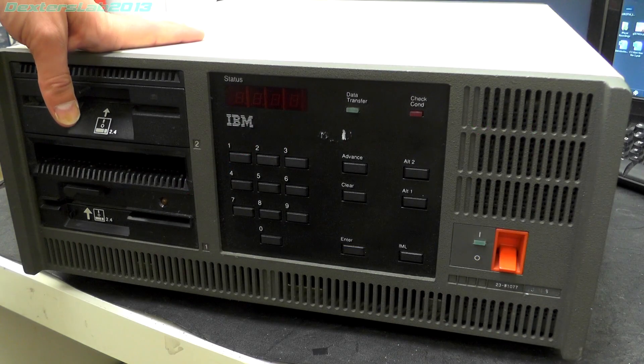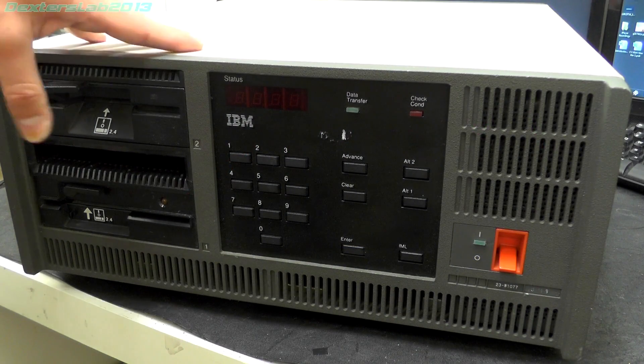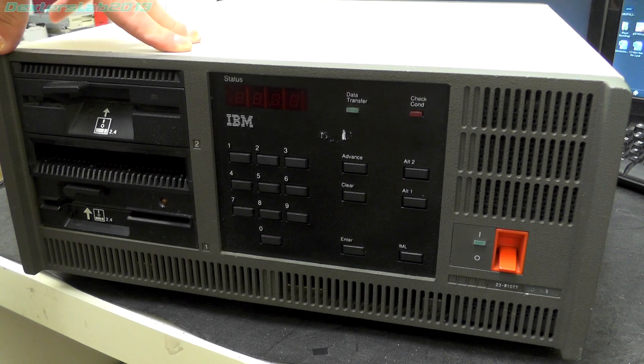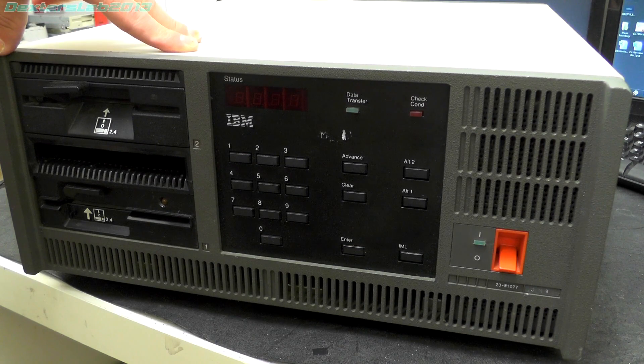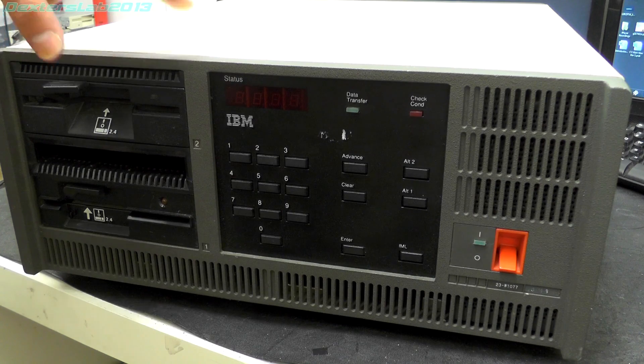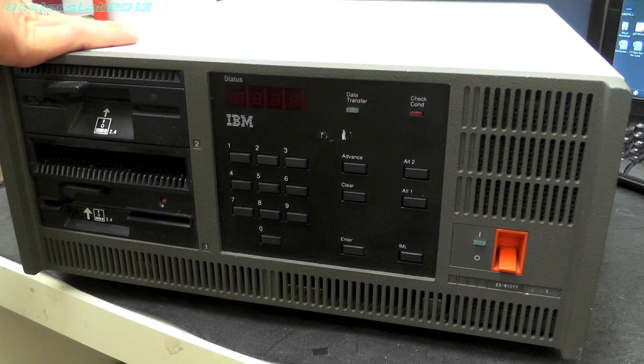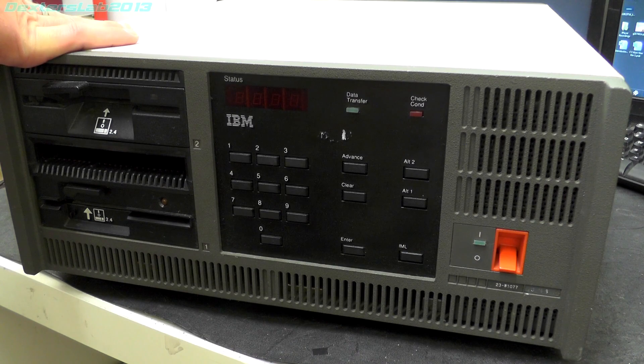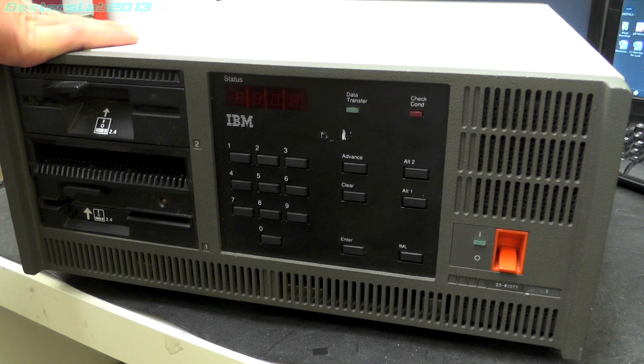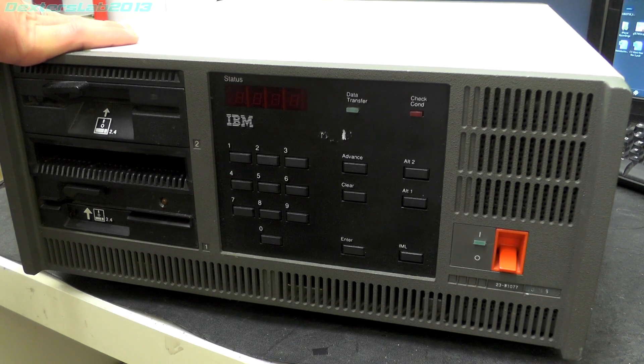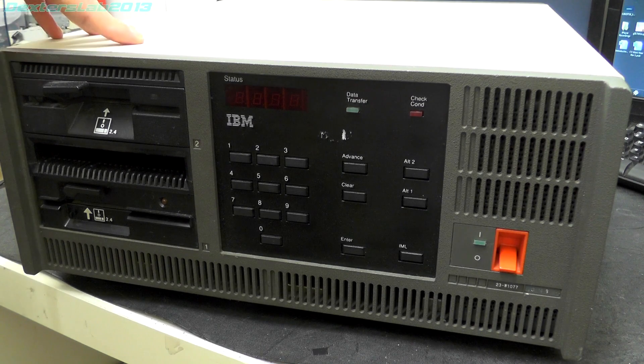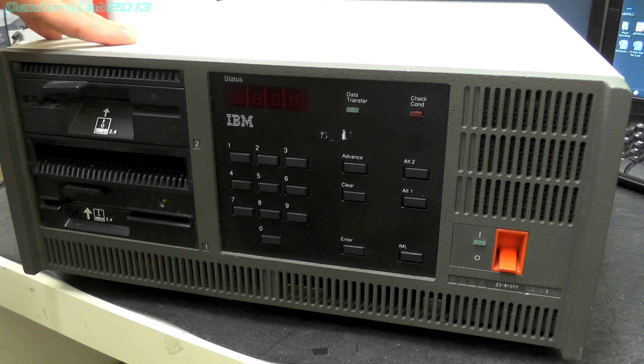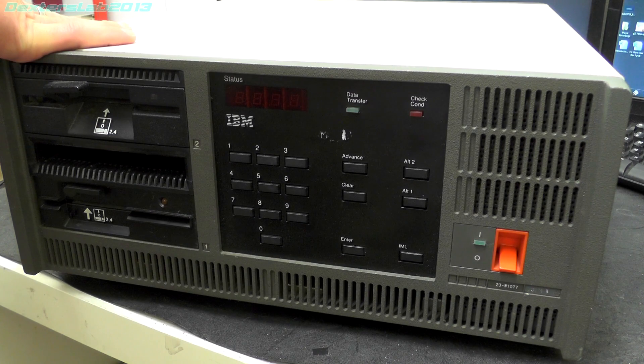Hey viewers, we've got another teardown to do today. We've just picked up this behemoth of a unit. Everything I pick up seems to be enormously heavy, annoyingly. So this is an IBM 3174-61R, it's called an establishment controller, and what it basically does is it's a configurable and programmable communication gateway between networks and wide area networks and LANs.